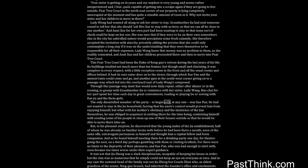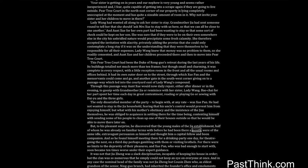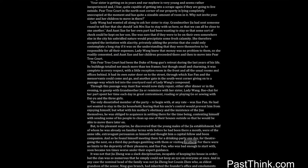The only dissatisfied member of the party to begin with, at any rate, was Shwe Pan. He had not wanted to stay in the Jia household, fearing that his uncle's control would prevent him from enjoying himself. But what with his mother's obstinacy and the insistence of the Jias themselves, he was obliged to acquiesce in settling there for the time being, contenting himself with sending some of his people to clean up one of their houses outside so that he would be able to move there later on. But to his pleasant surprise, he discovered that the young males of the Jia establishment, half of whom he was already on familiar terms with before he had been there a month, were of the same idle, extravagant persuasion as himself and thought him a capital fellow and boom companion. And so he found himself meeting them for a drinking party one day, for theater going the next, on a third day perhaps gambling with them or visiting brothels. For there were no limits to the depravity of their pleasures, and Shwe Pan, who was bad enough to start with, soon became ten times worse under their expert guidance.